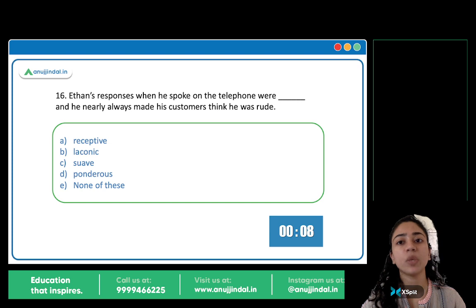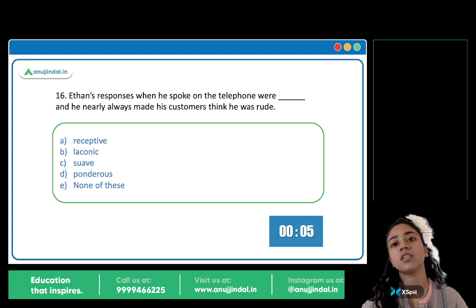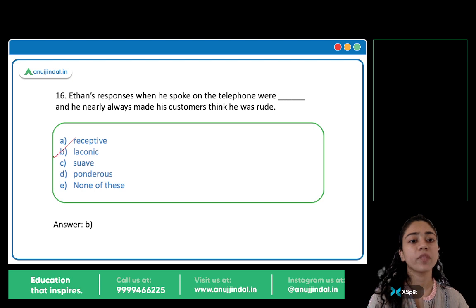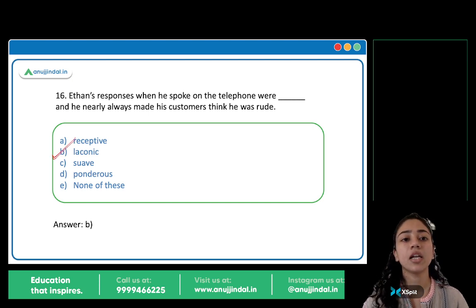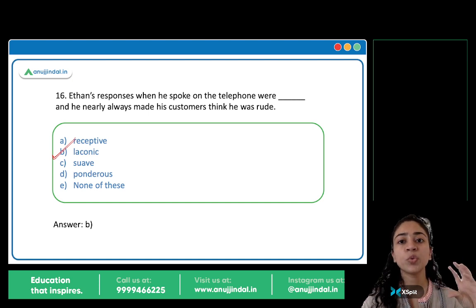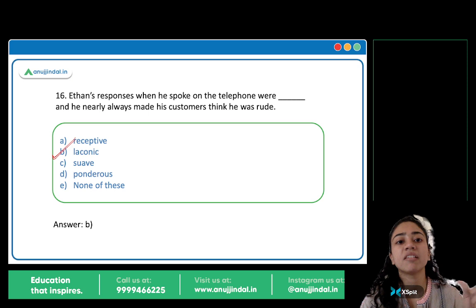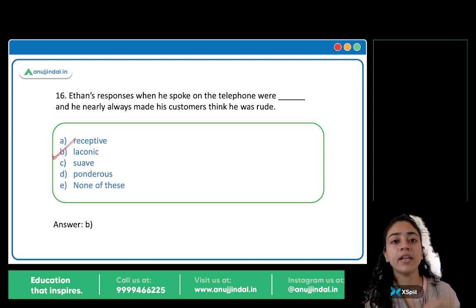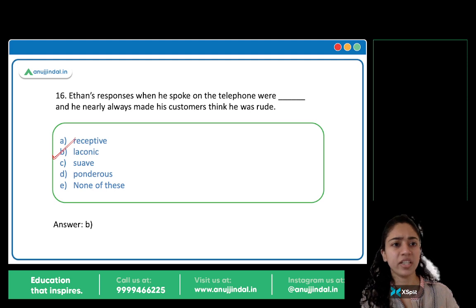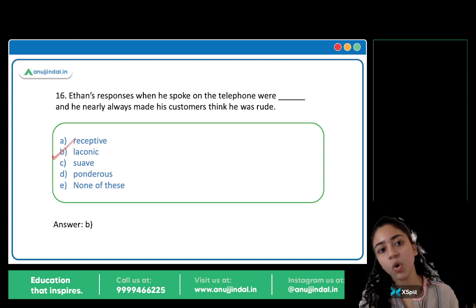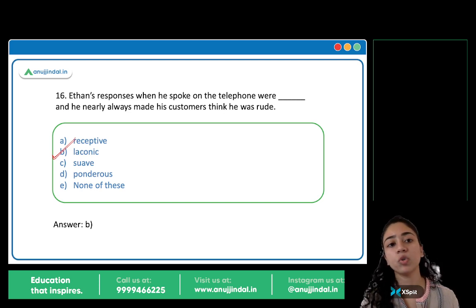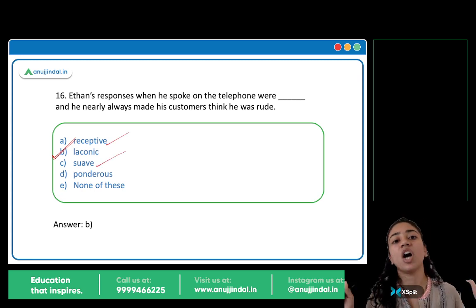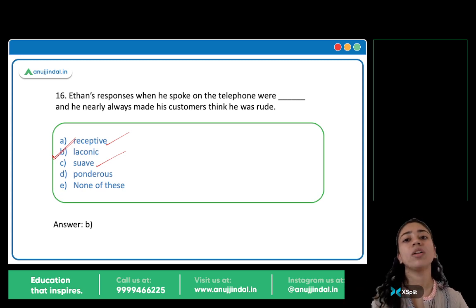Ethan's responses when he spoke on the telephone were blank and he nearly always made his customers think he was rude. The answer is B: Laconic. Laconic means a person who doesn't talk a lot, who uses very few words — someone very brief, concise, to the point. They won't initiate conversation, so the other person may think they are rude. Receptive means open and responsive — the opposite. Suave means charming and polite — also doesn't fit. Laconic is the correct word.